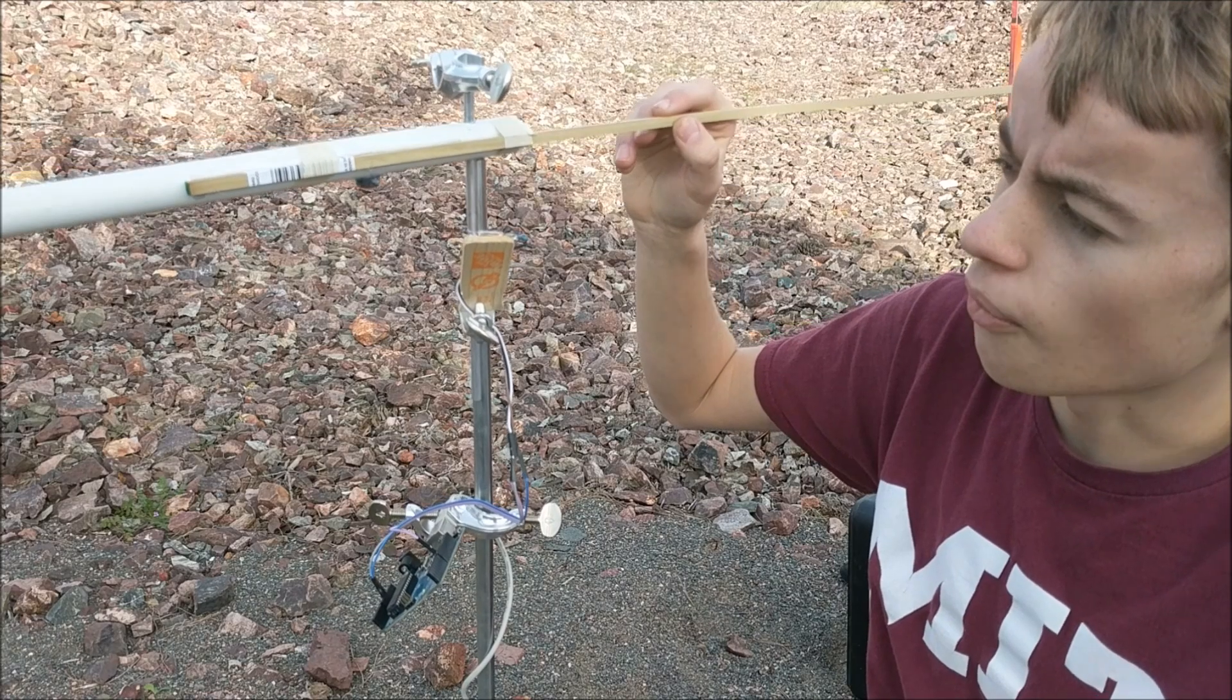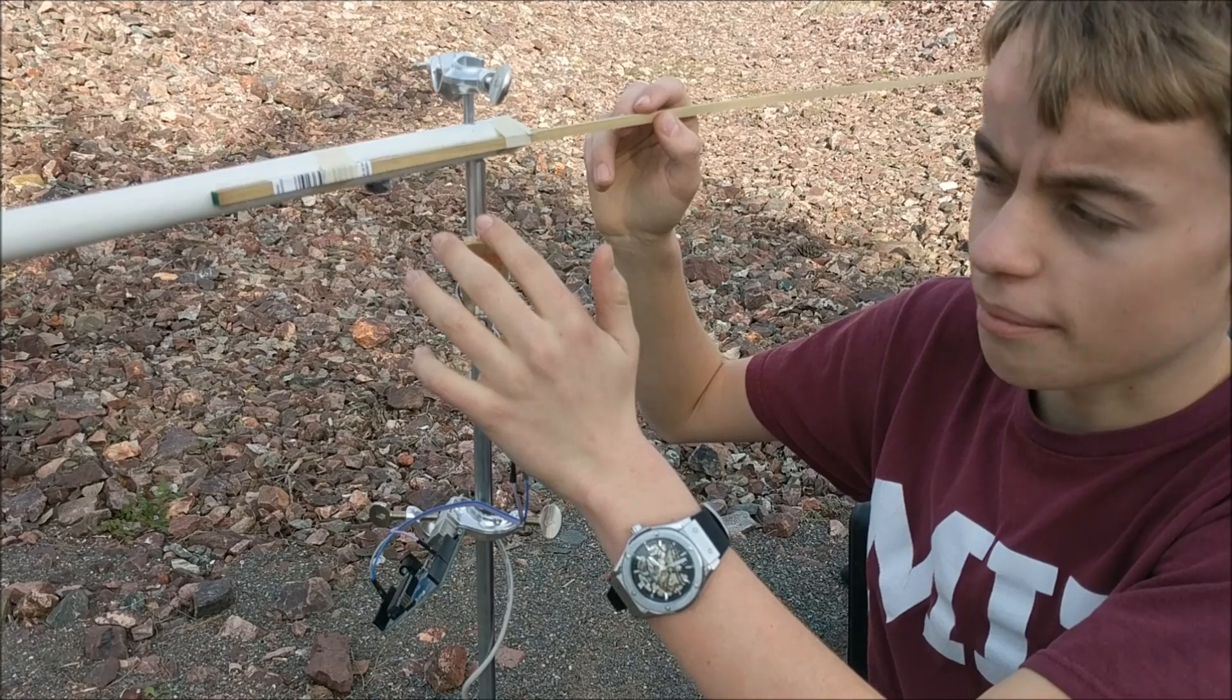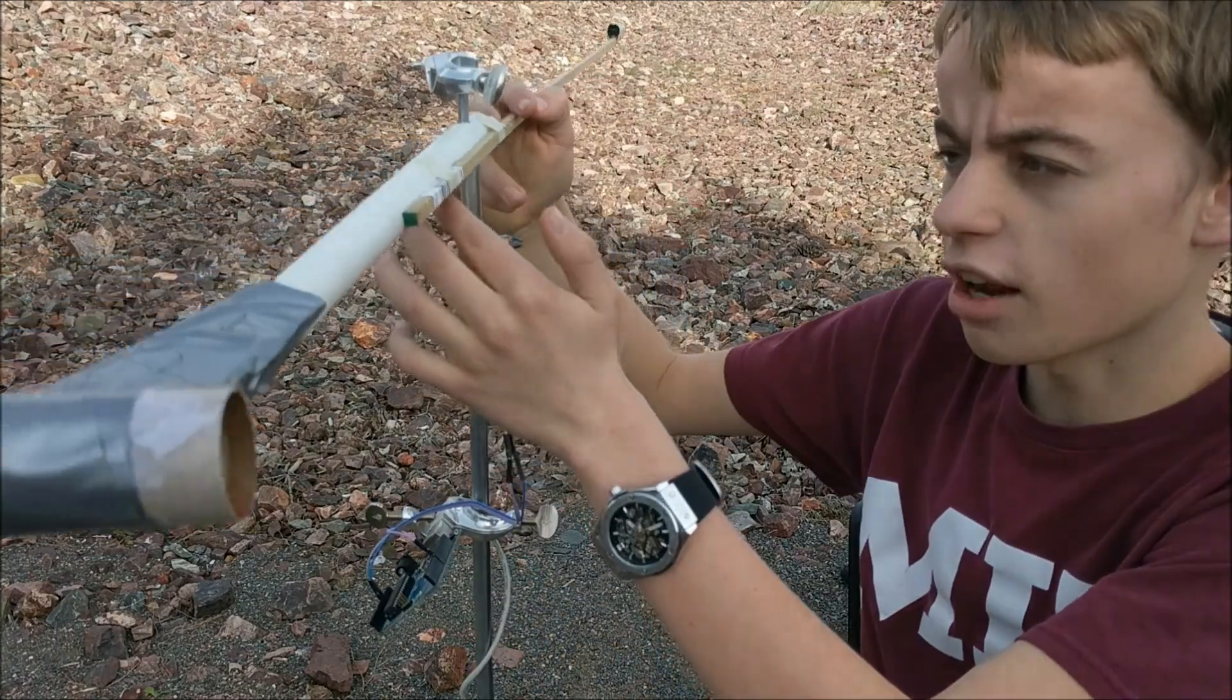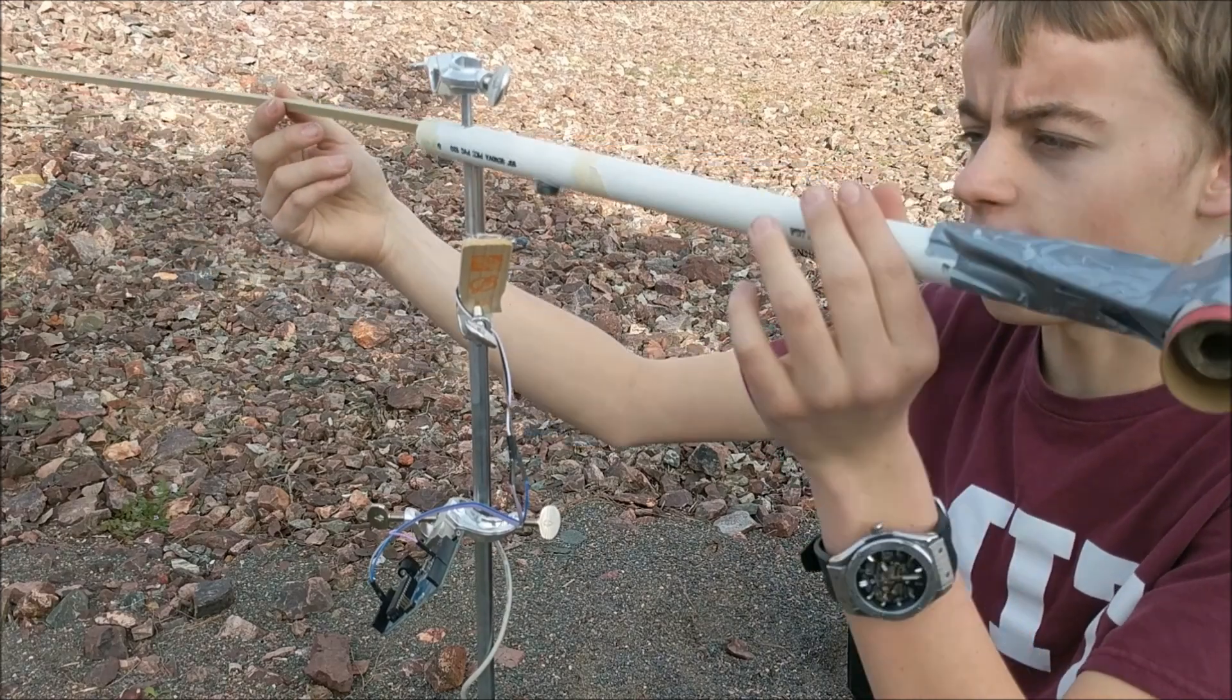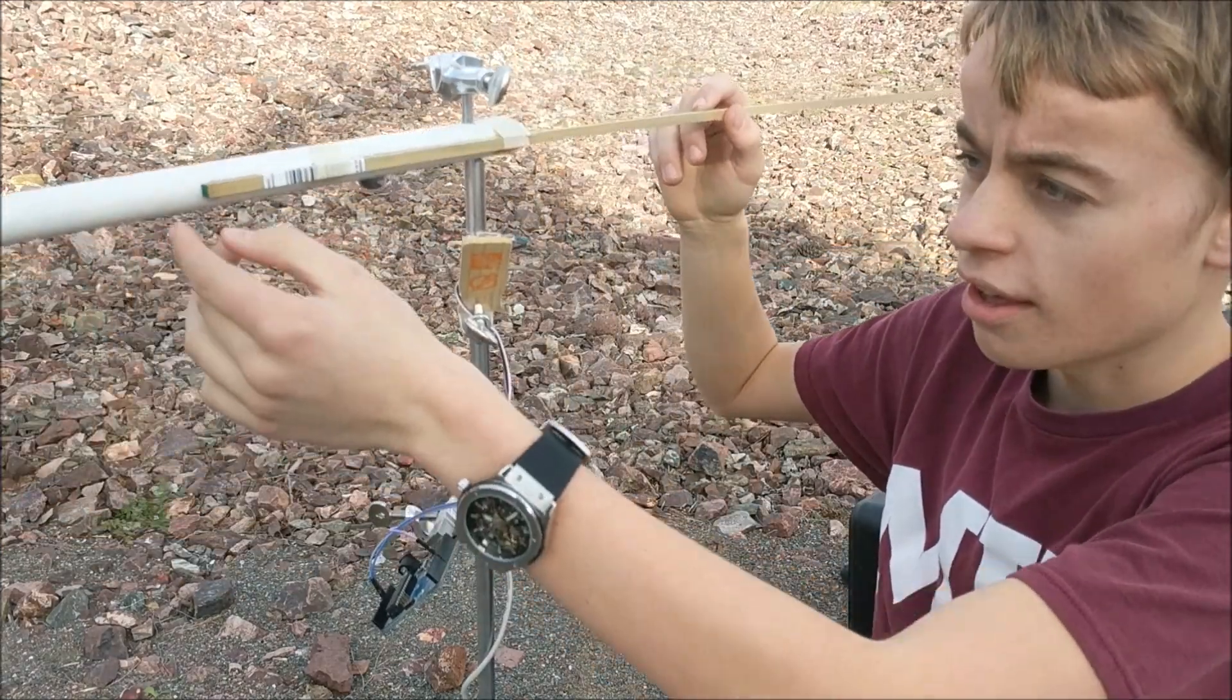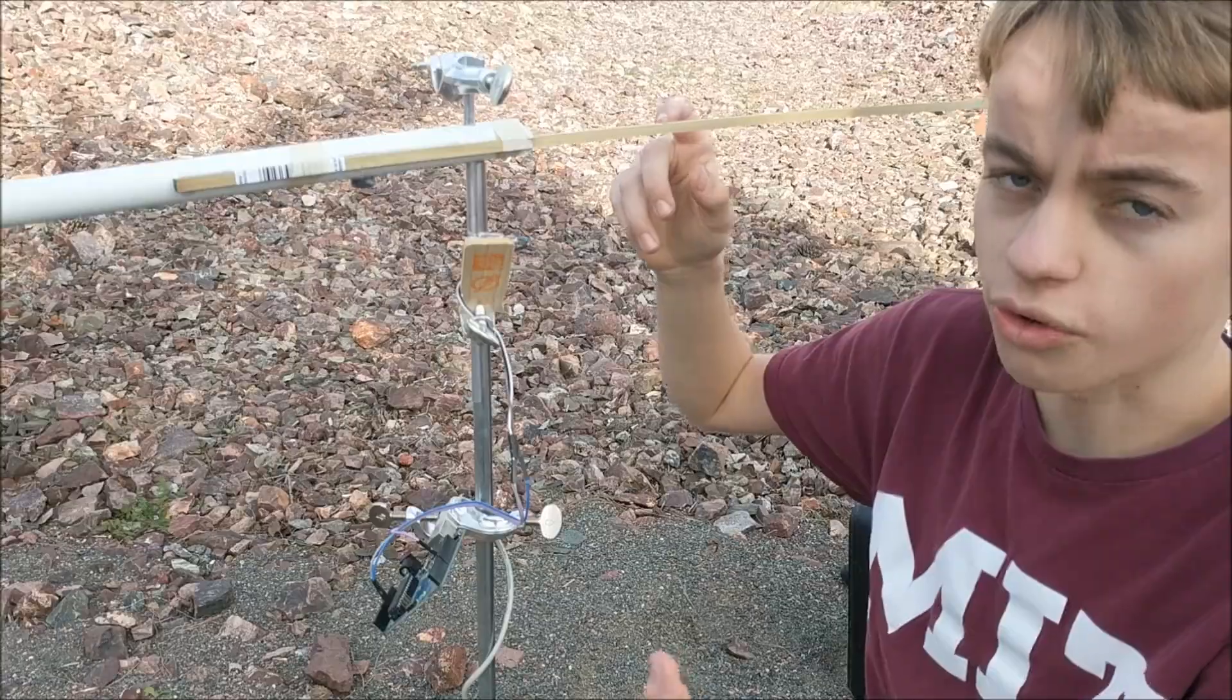Now, what causes this reed relay switch to be activated is this little magnet on the rotor. So, whenever this magnet passes over the reed relay, it causes it to close.